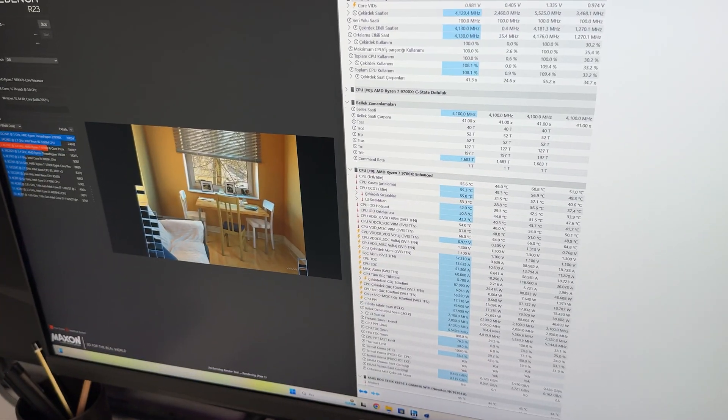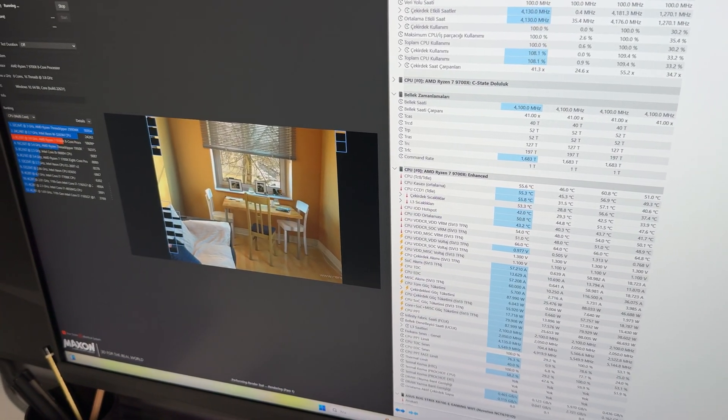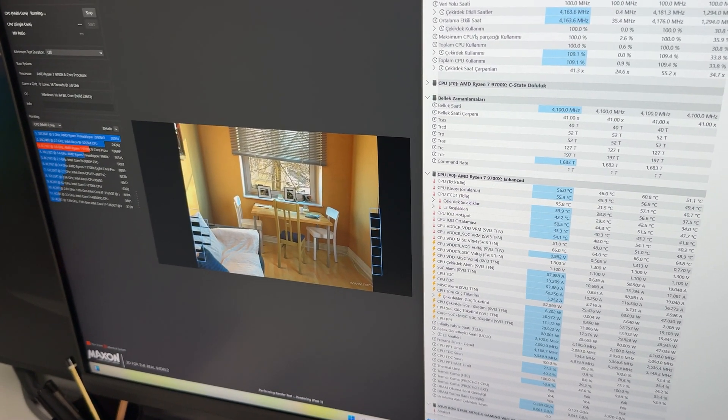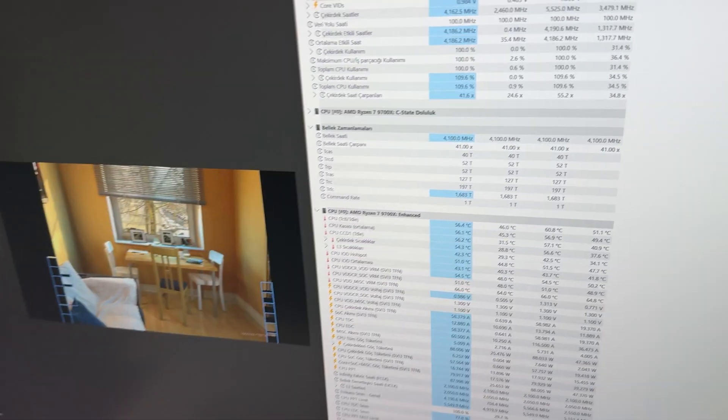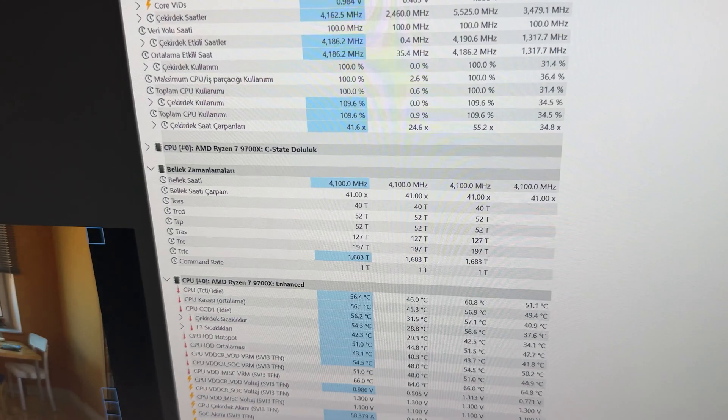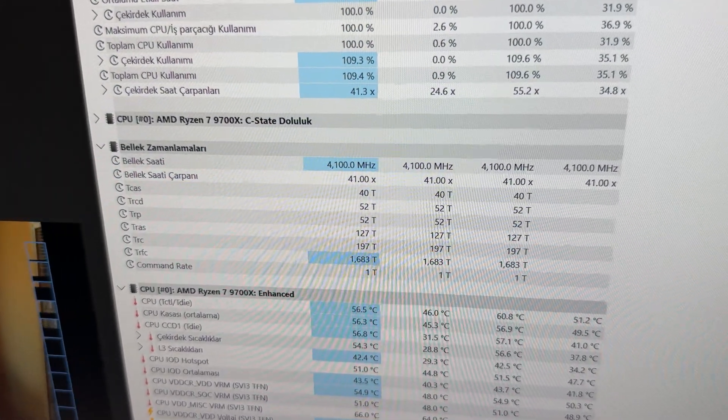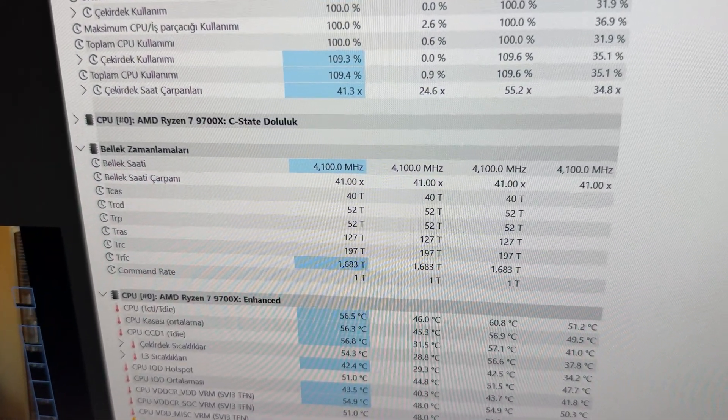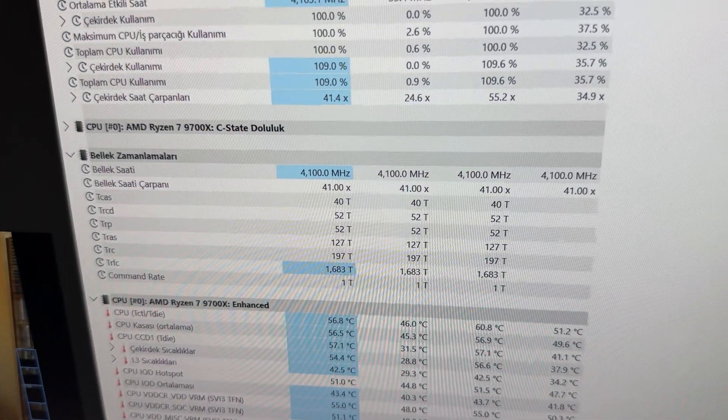So, we were able to achieve those speeds and let me show you them in action. Okay, the system is up and running Cinebench R23 and when we check out the memory frequencies, we see that 4100 megahertz.